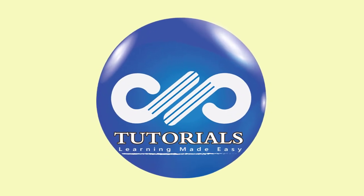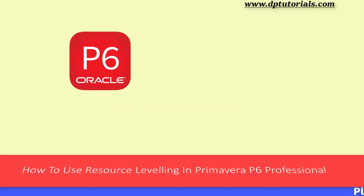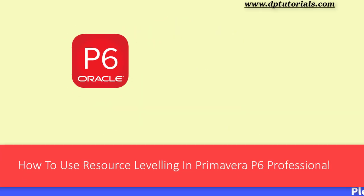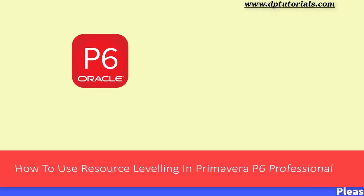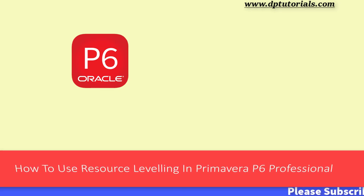Hello friends, welcome to dptutorials. In this tutorial, let us see how to use resource leveling in Primavera P6 Professional.